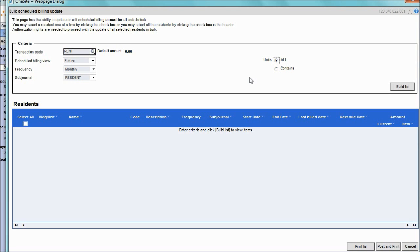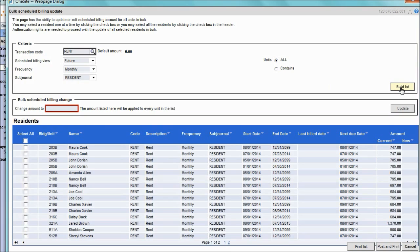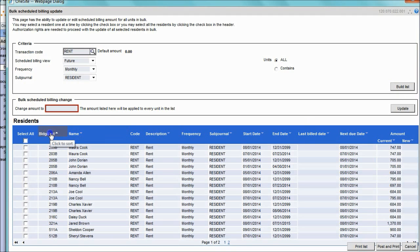Once the criteria is properly identified, click the Build List button, and the system will generate a list of residents matching your criteria. The list that displays below can be sorted by name, by building unit, or by any of the other available columns.